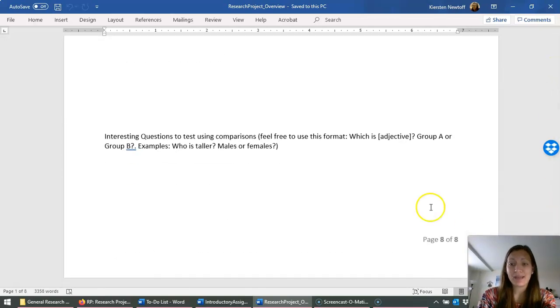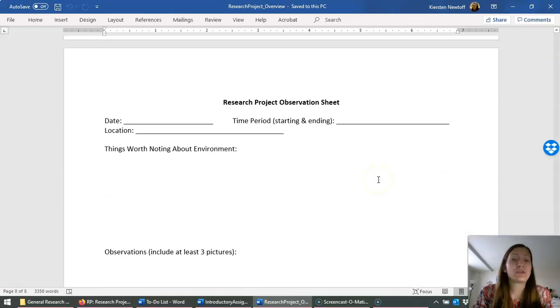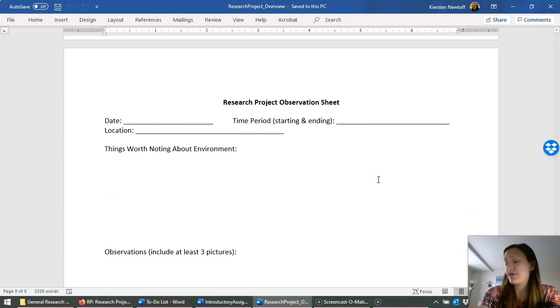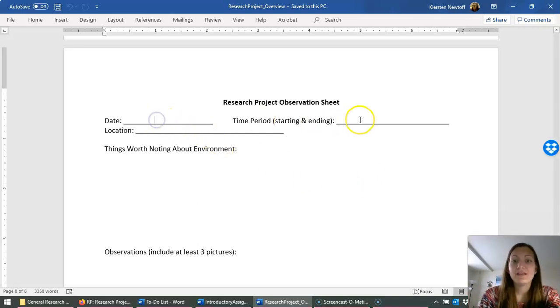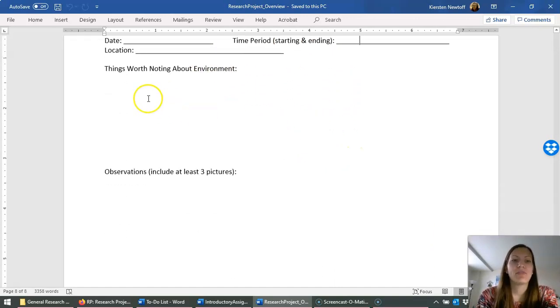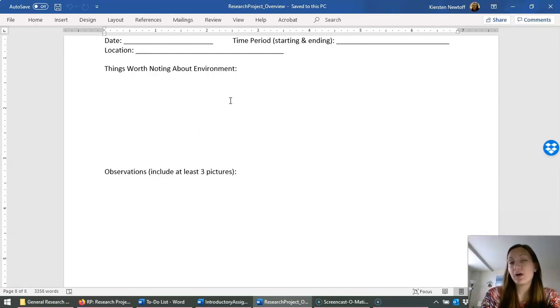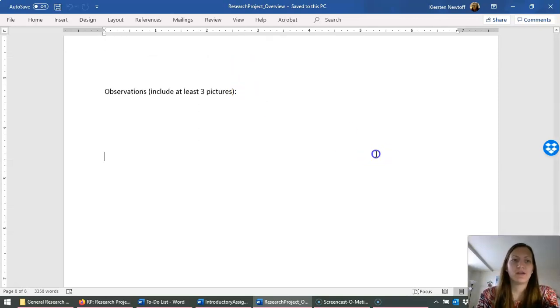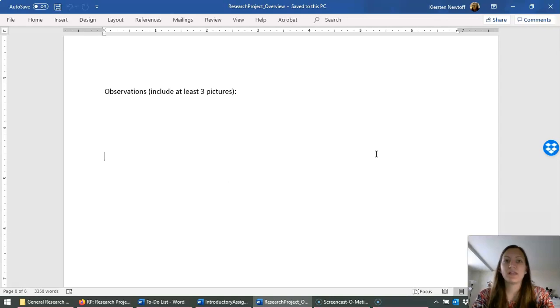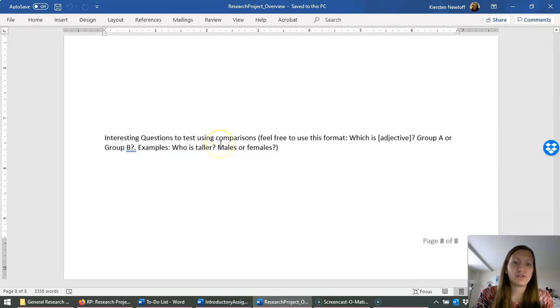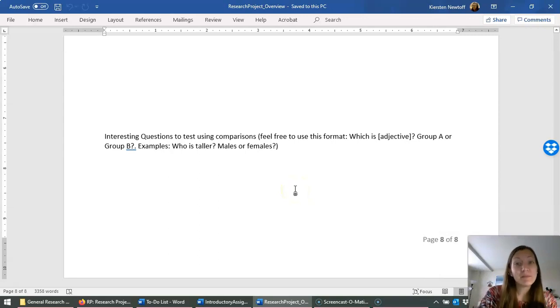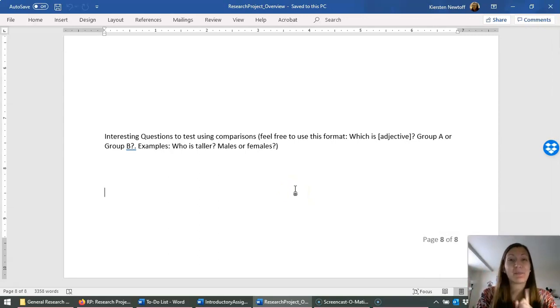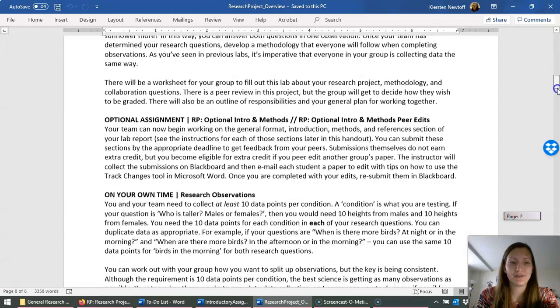I am going to scroll to the last page. This is a potential research project observation sheet. Feel free to make something similar. If you want to write things in a notebook, that's totally fine. But some things you should write are the date, your time period, where were you, things noting about the environment. So this would be like, it's really cloudy or it's raining or it rained about an hour ago. Things that might help to explain some of the things you're noticing. Your observations. So what are you noticing in general? There is no format to these observations. If you're like, wow, I saw no squirrels. That's an observation. Totally write it. This is also where you can include your pictures. And then finally, interesting questions to test. This is where you're going to put your minimum of five research questions. Again, in that comparing format. Use this if you want to. This at least outlines all the information that you need for an observation.